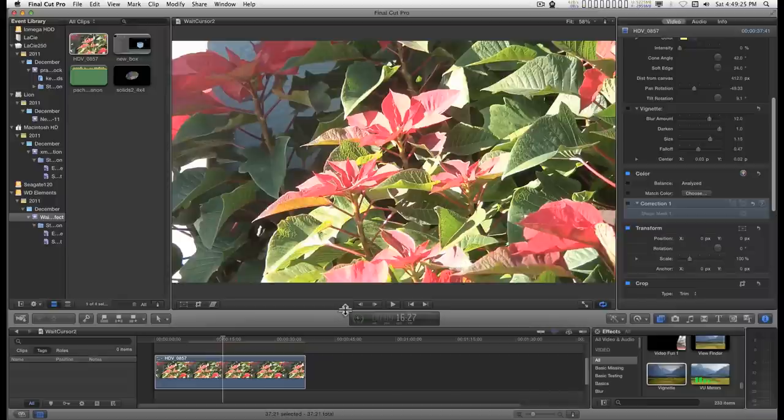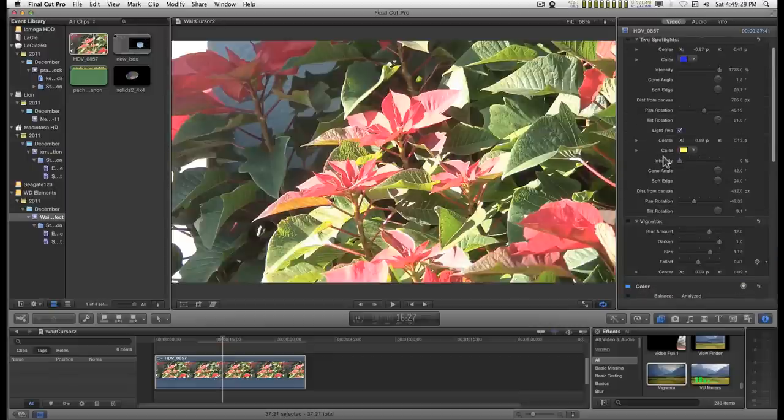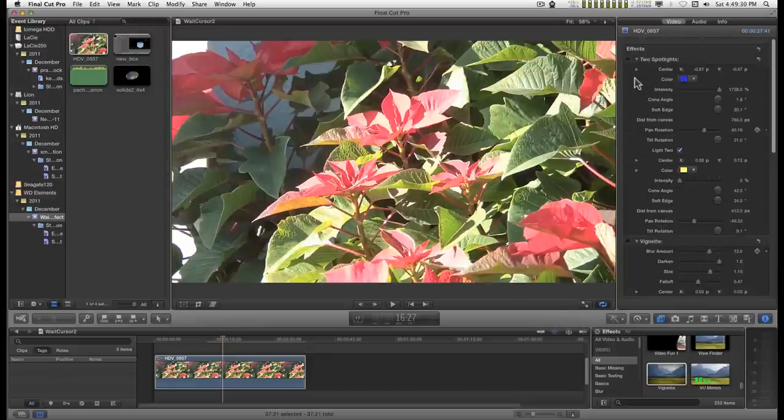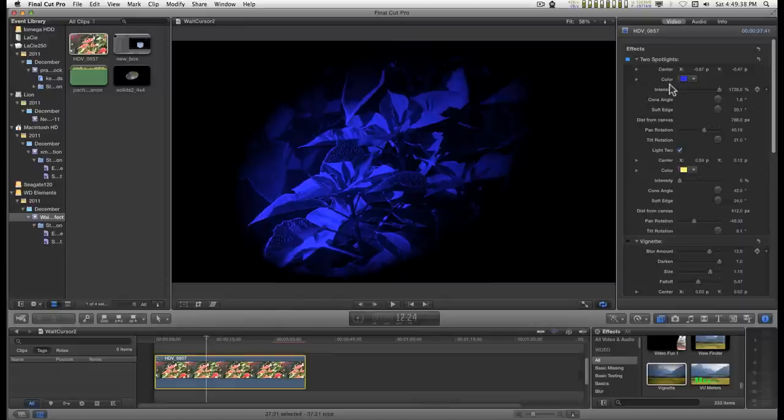I created this effect that I call two spotlights, because that's what it is. It's just two basic spotlights, and each one can have their own color.